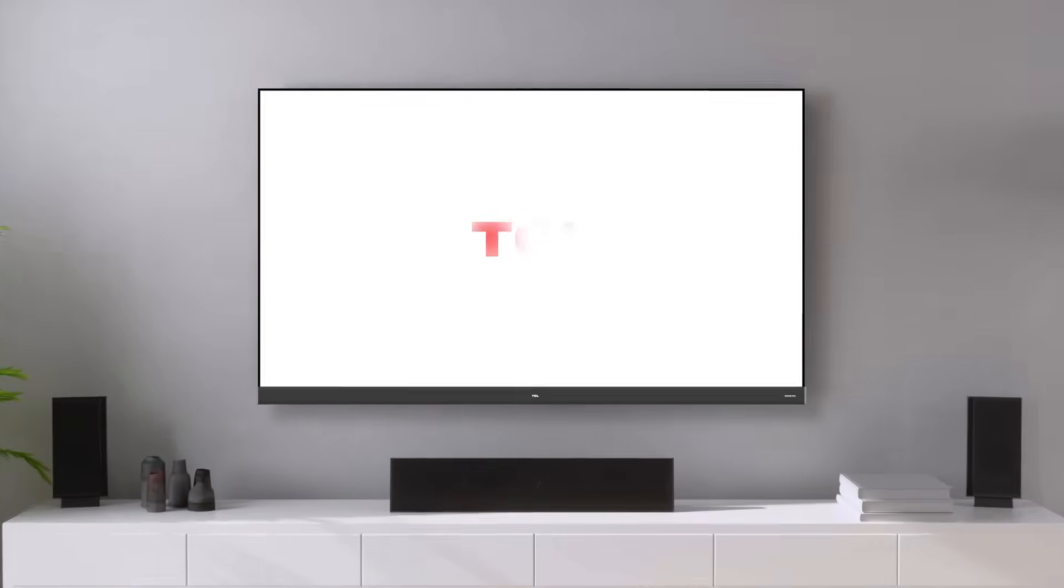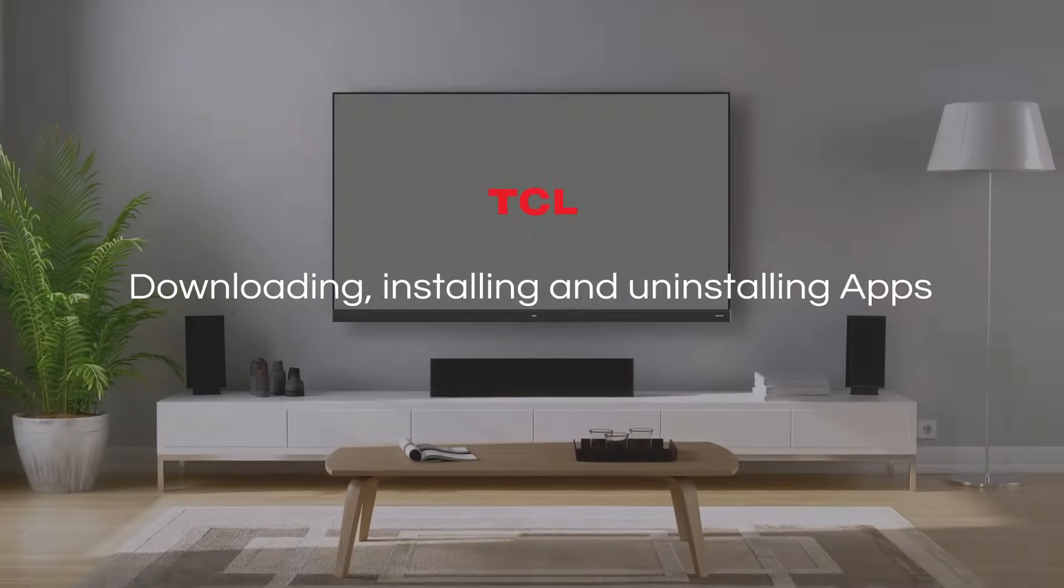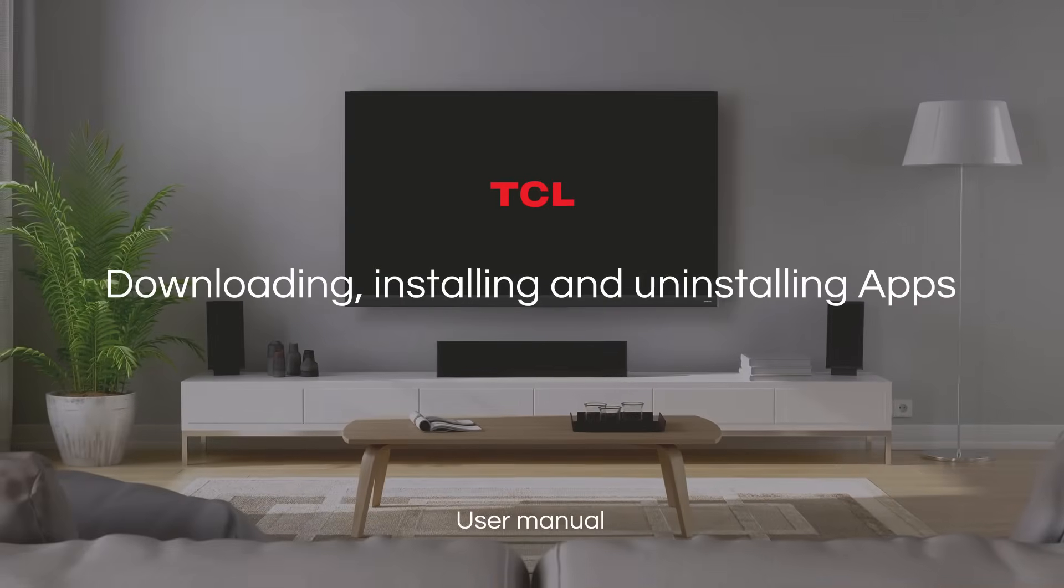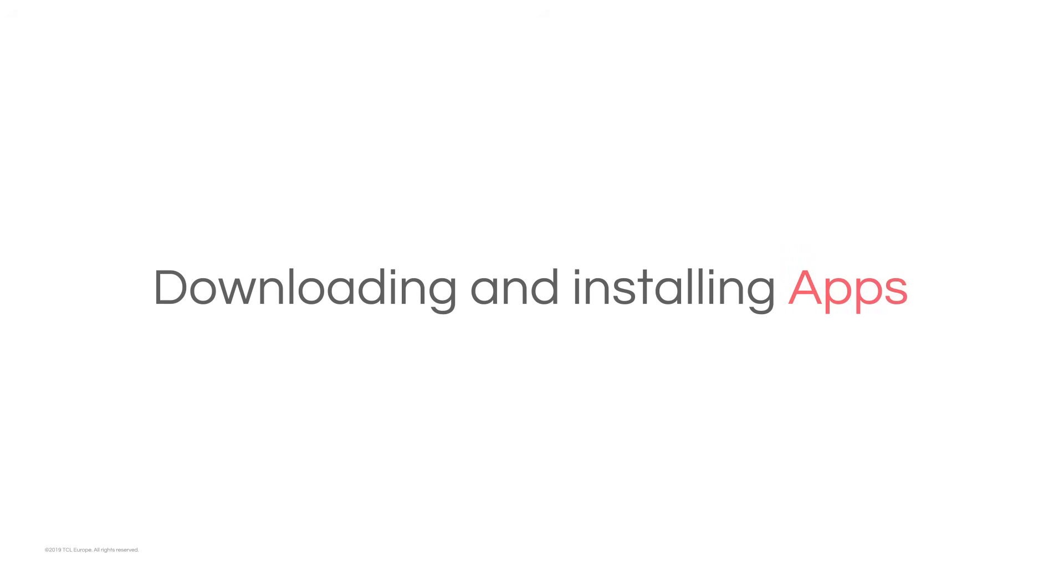Hello. Welcome to TCL Tutorials. Downloading and installing apps.